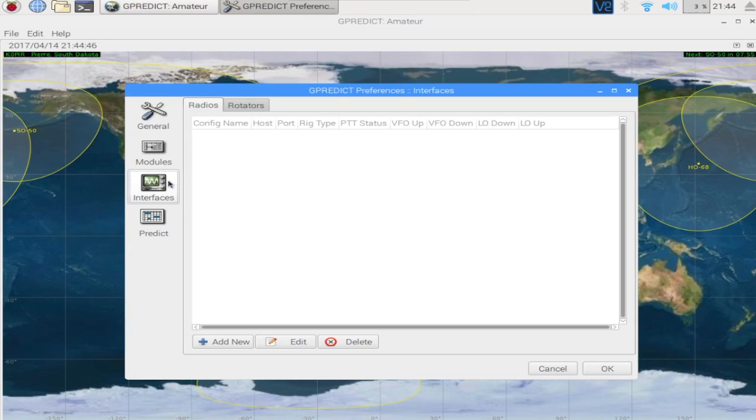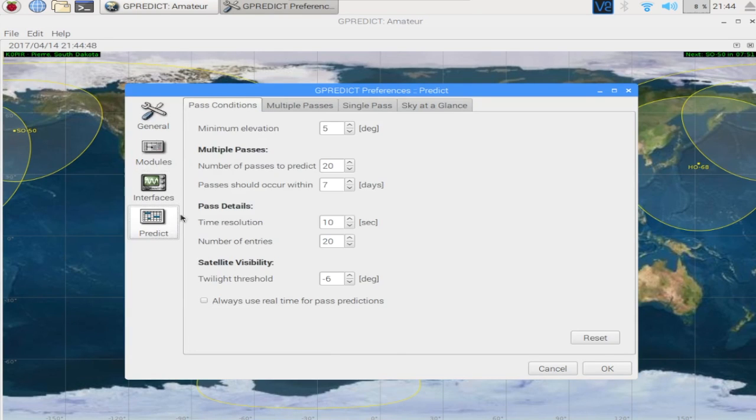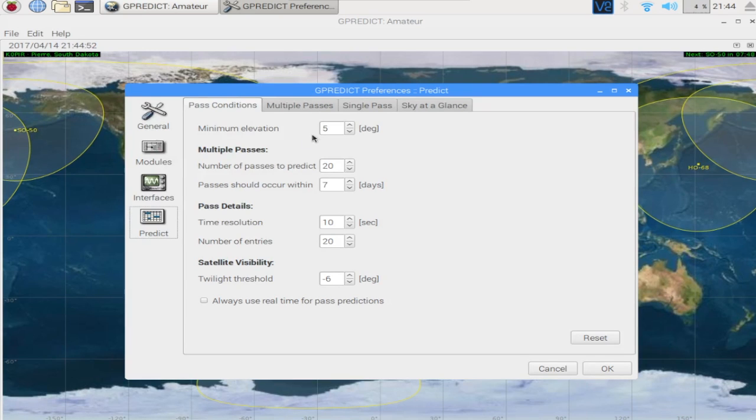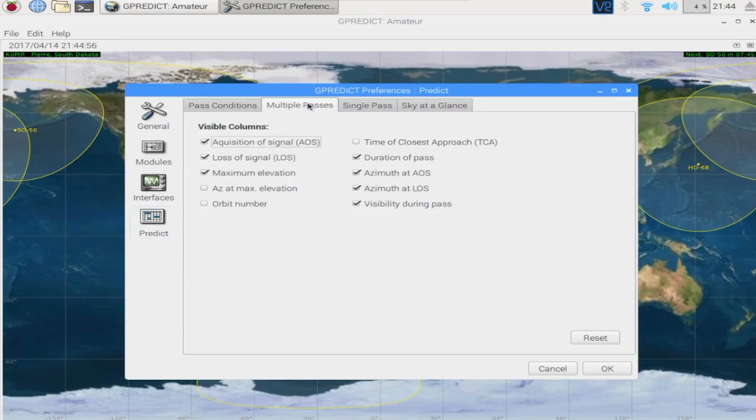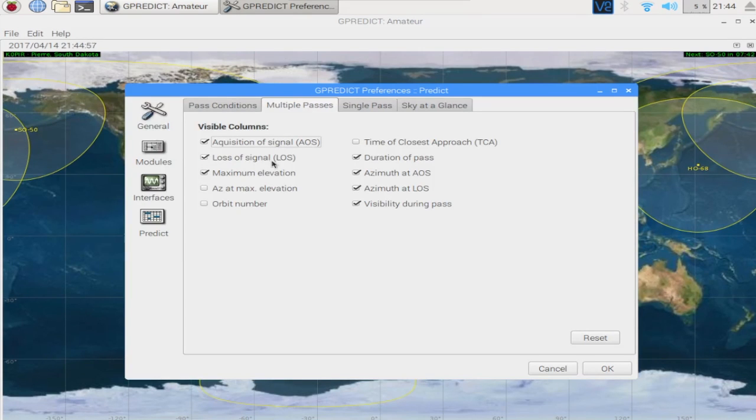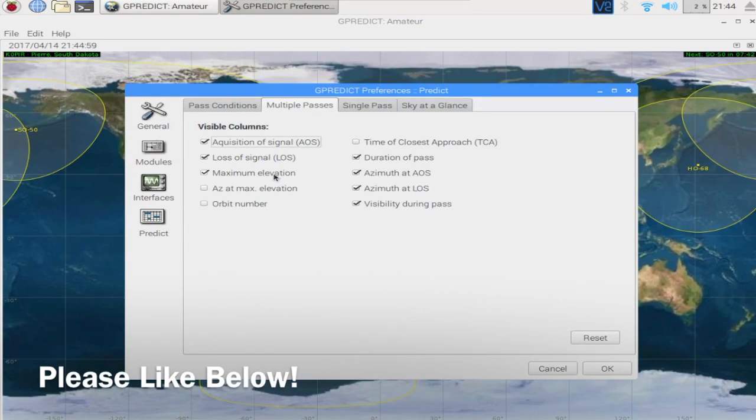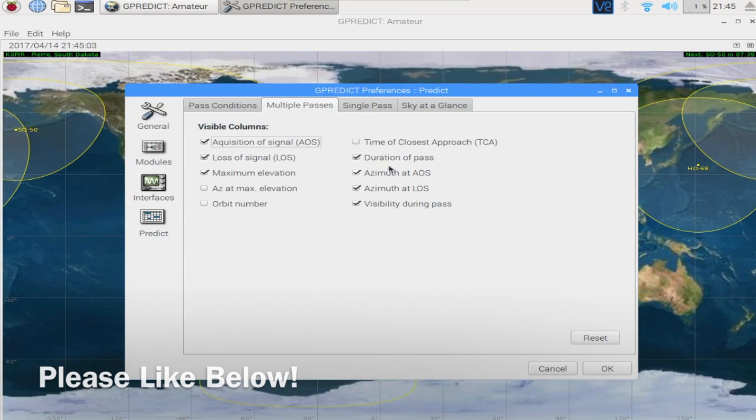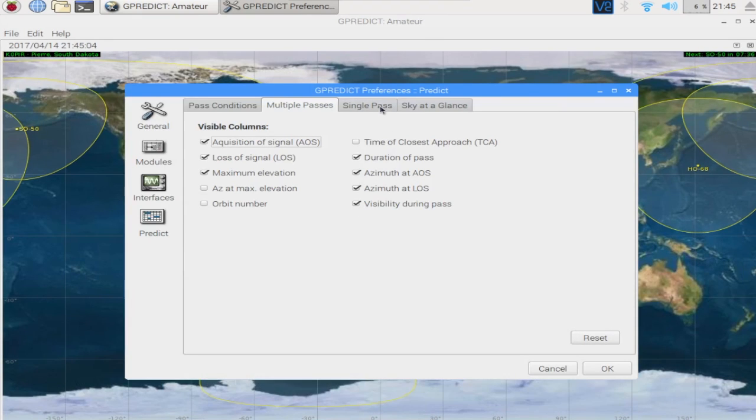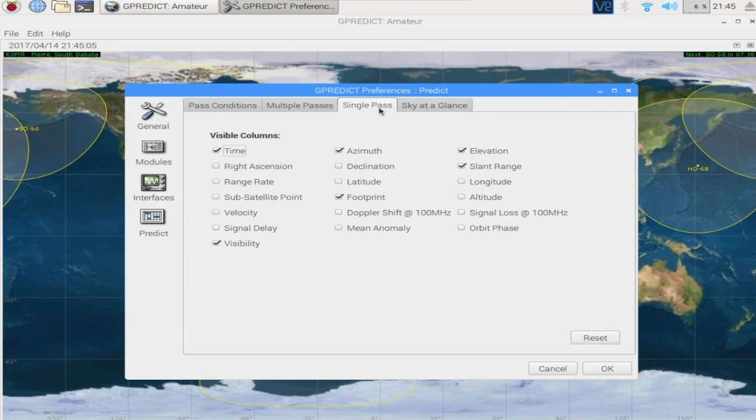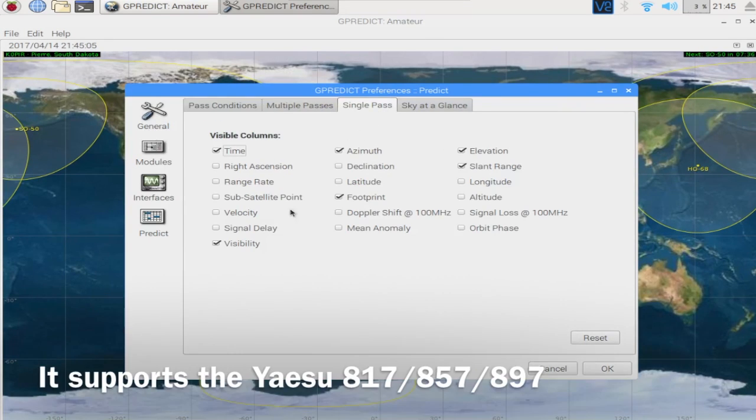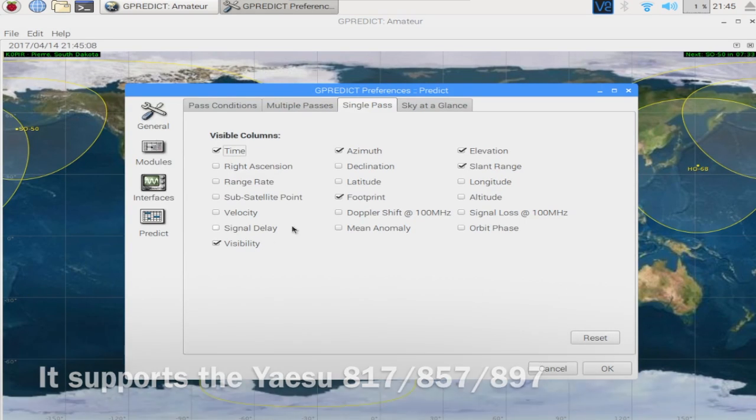If you have a Yaesu FT-817, I believe you can connect it to the program. And it'll talk to the radio. I didn't get too much further into that. I don't have that radio. And I believe there's another Yaesu that it'll talk to.